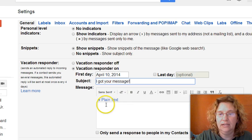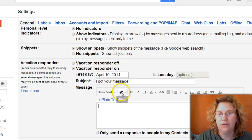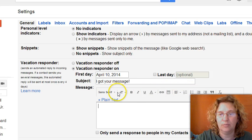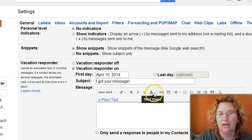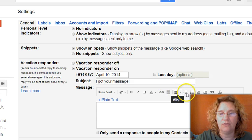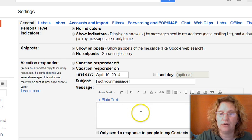And then in this area right here is where you put your response. You can format it just like you would a regular email using the toolbar. It gives you options to change the font, text size, bold, italic, underline, text color, create links, insert an image, align the text however you want, insert bullet points, indent, put quotations, and remove formatting. Those are your options in there.